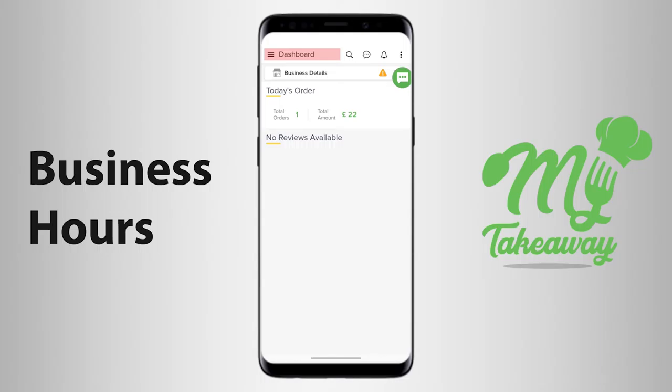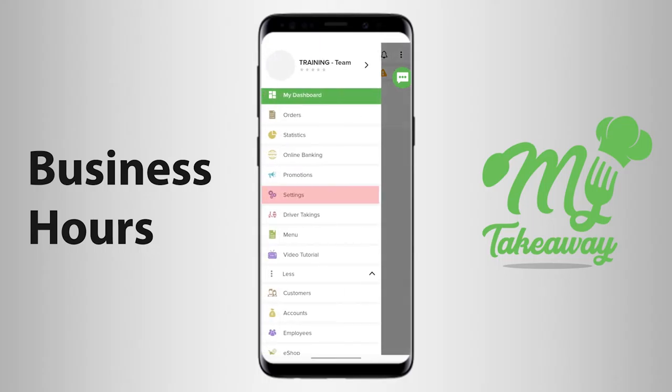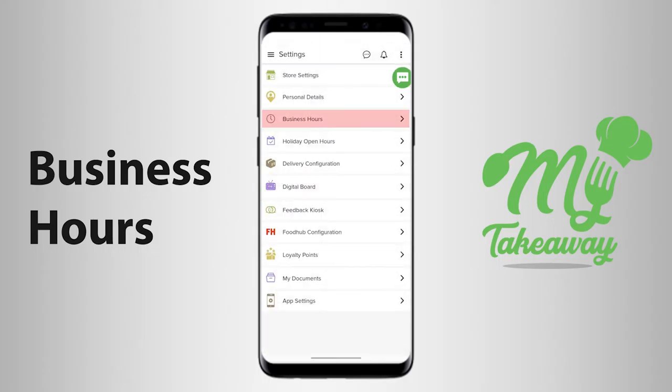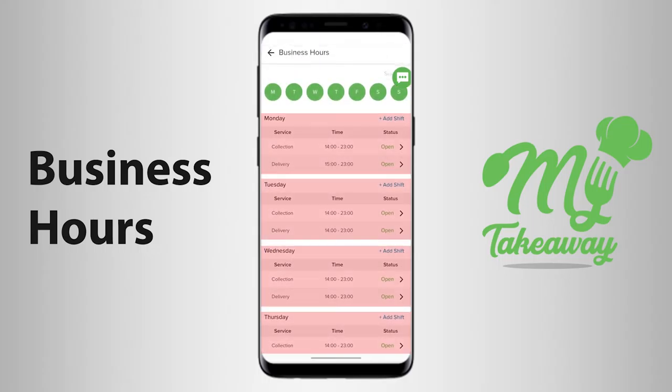You can make changes to the working hours of your business using the My Takeaway application. When you choose the option Settings and then choose the option Business Hours, you will find yourself on the Business Hours settings page, wherein you can make changes to the timings of your business.